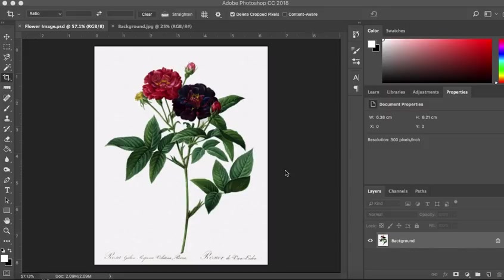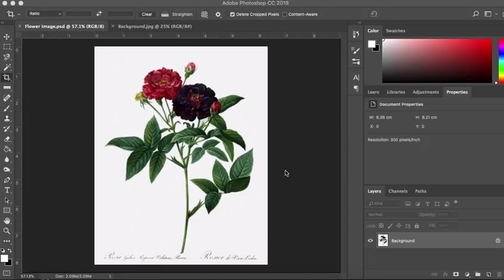Hello, I am back with another Photoshop tutorial, one that I hope you will find interesting. It's one you've been asking for. So today what we're going to do is we are going to cut this flower out and we are going to place it onto a background.